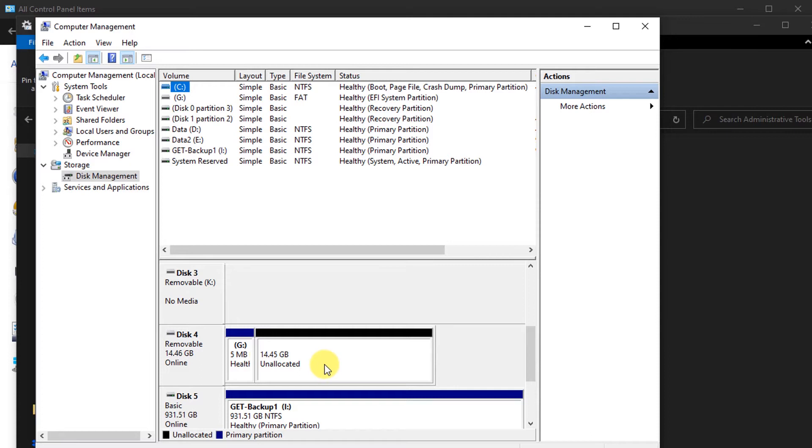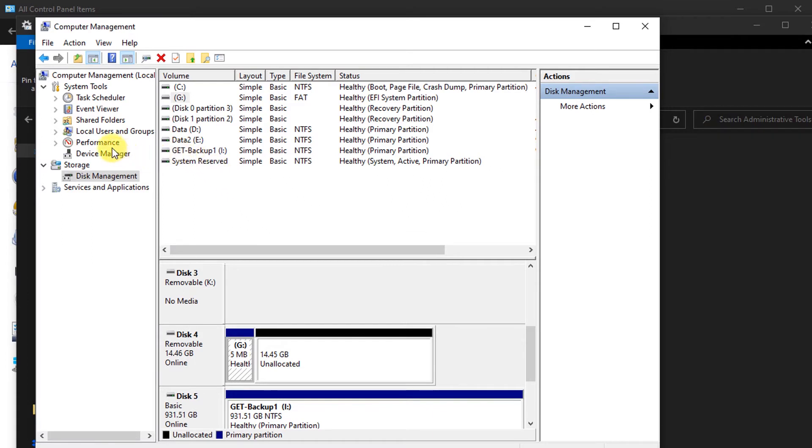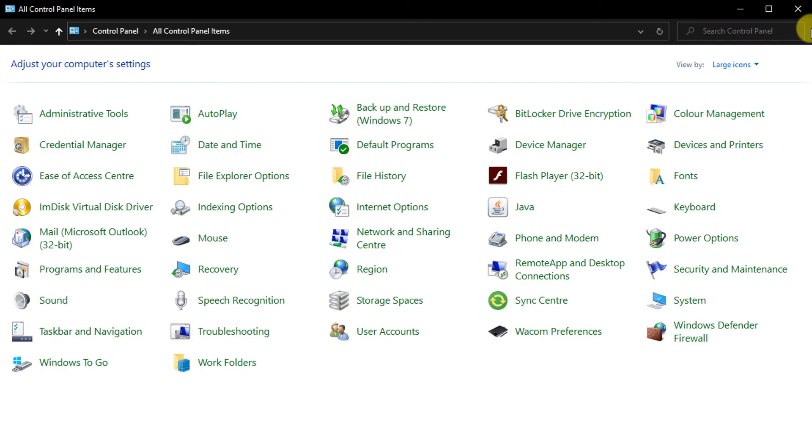But unfortunately, this disk management system isn't able to manipulate this disk drive for us. If I try and delete that partition there, I can't do it. So this does let us get to a lot of information, and if you do need to play about with your computer, then this is the area where you can do that. But we need to go to an even deeper level down and use one of the command line tools called diskpart, which is a disk partitioning application.